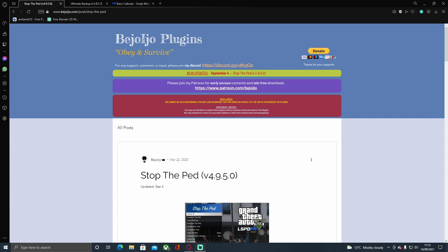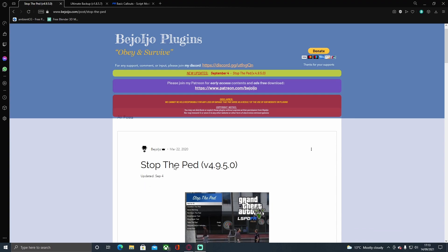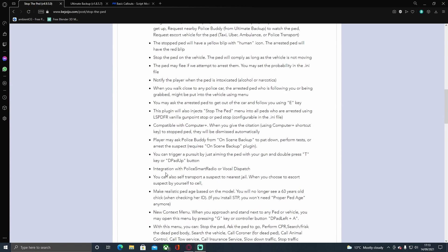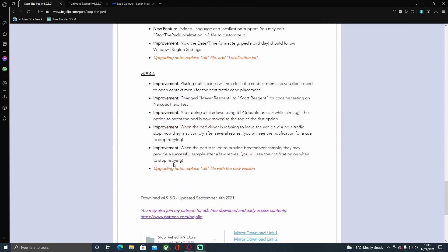What you want to do is click the first download link down in the description below. That's going to bring you right here to Stop The Ped. Hit download.